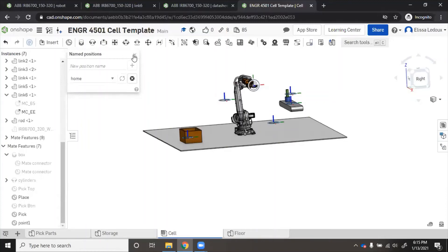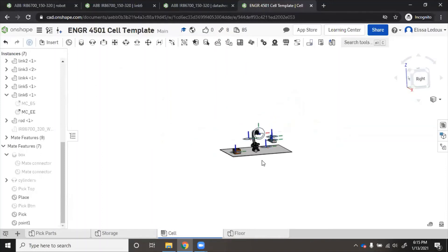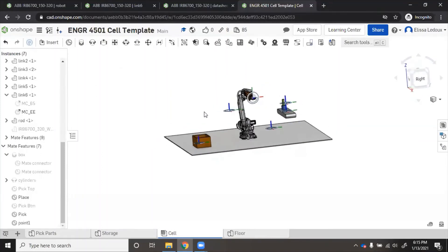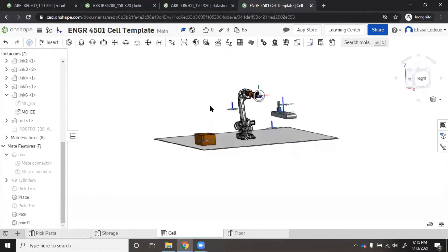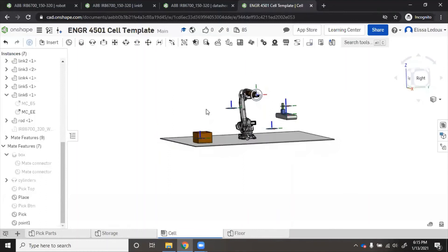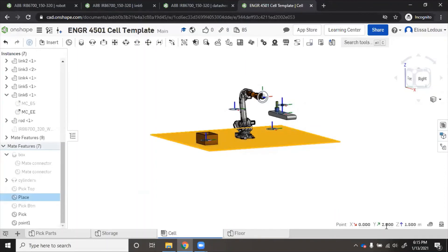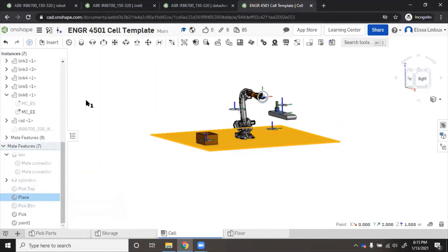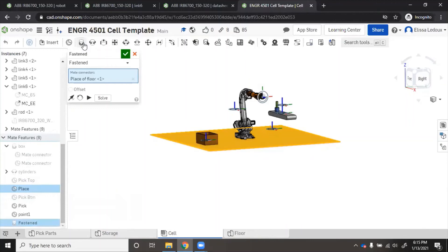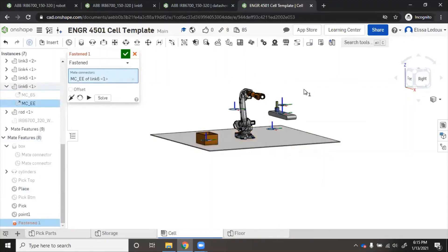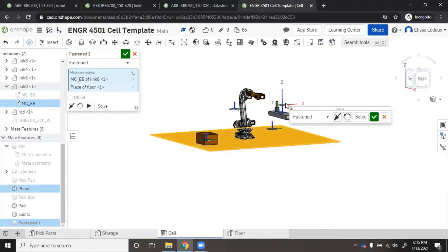Now for the place point, this is another kind of troubleshooting method I'm going to show you. Let's say we want the robot to reach place point. This particular point you can see is 0 in the X, 2 in the Y, 1.5 in the Z. That's where that top mate connector is, the place mate connector. So we'll fasten, we'll find end of the robot, place.